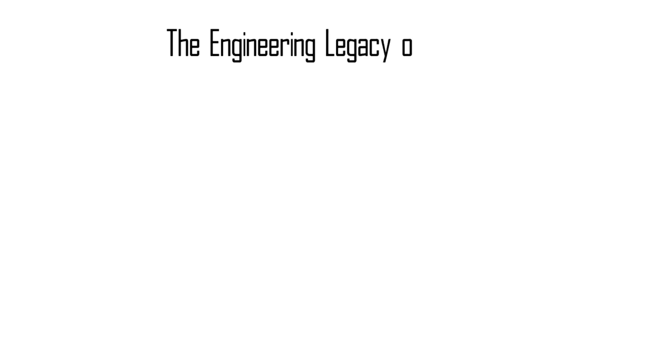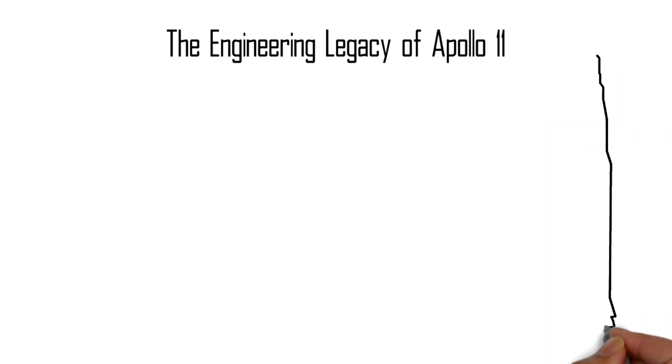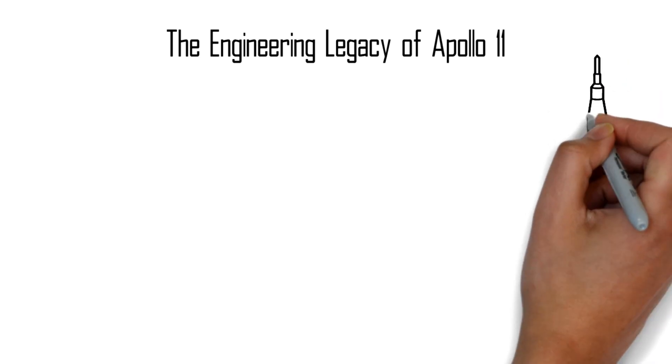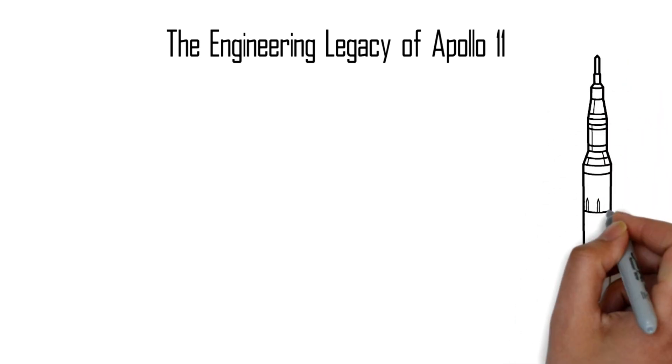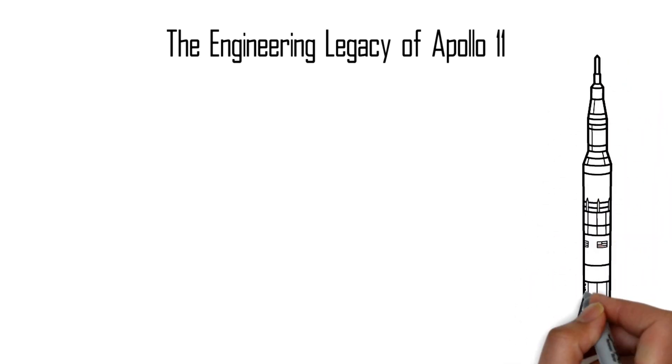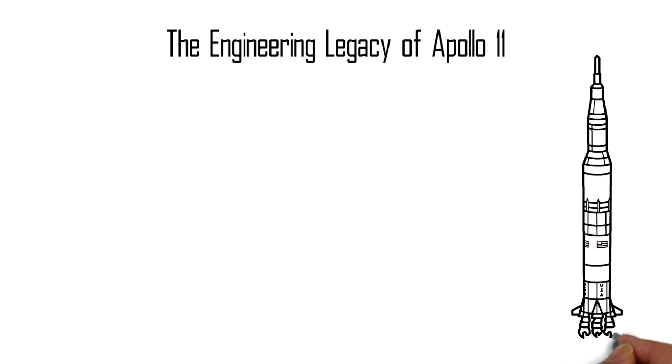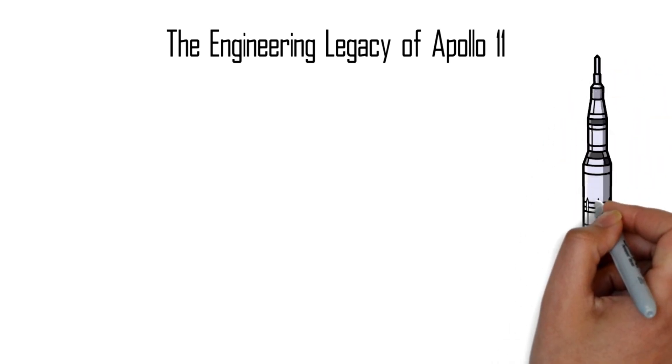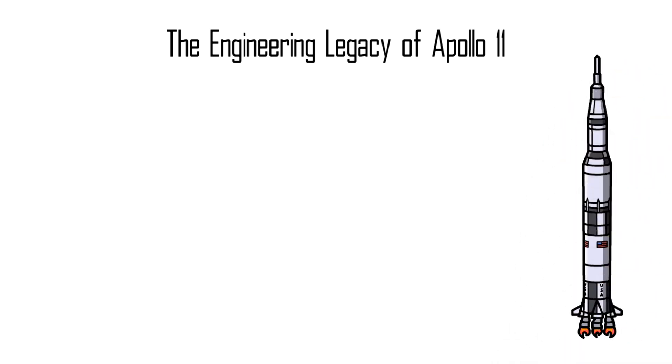July 20th is a very special day. 50 years ago this day man landed on the moon, and even half a century later that event continues to inspire not just engineers but all of mankind.